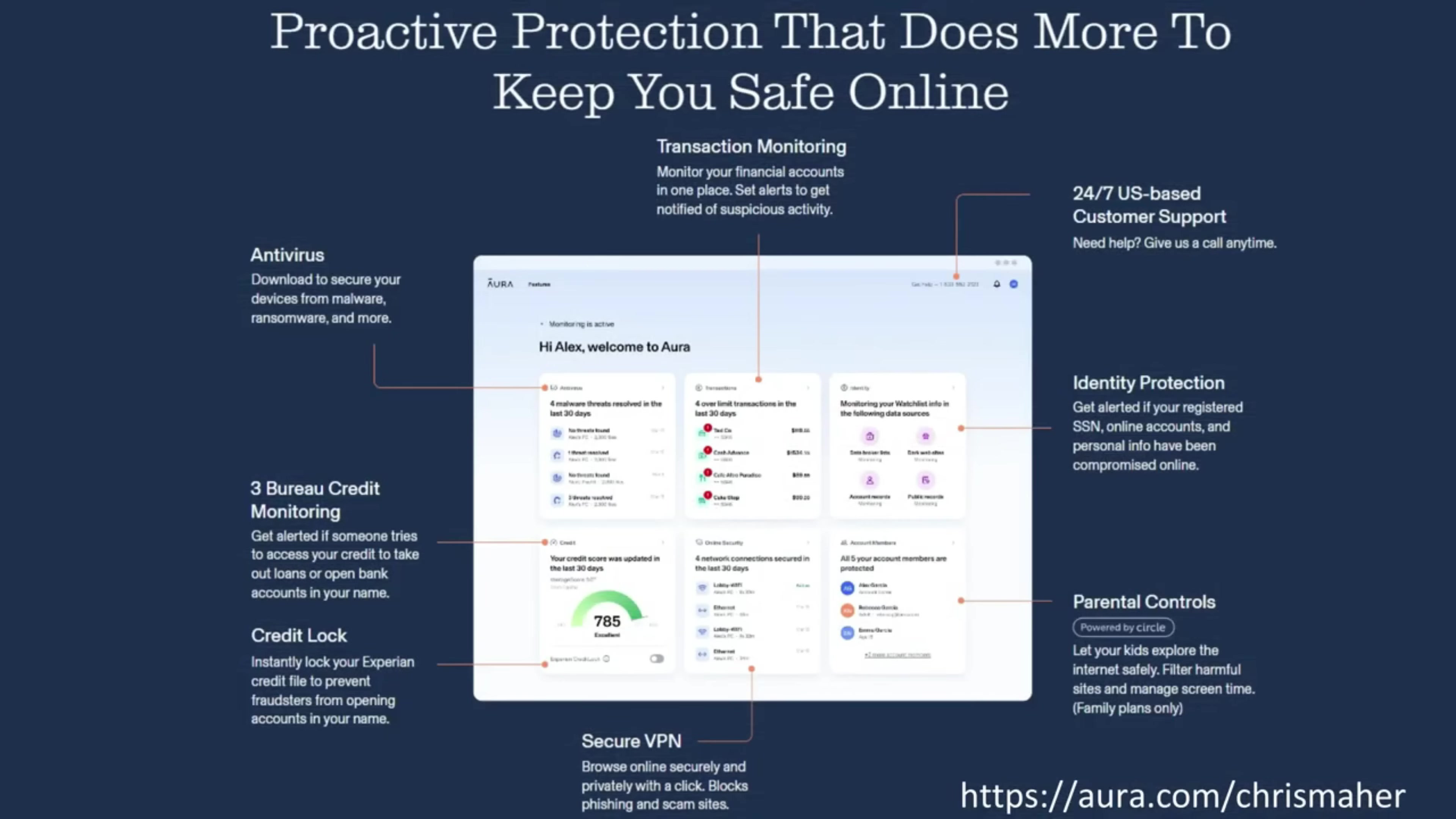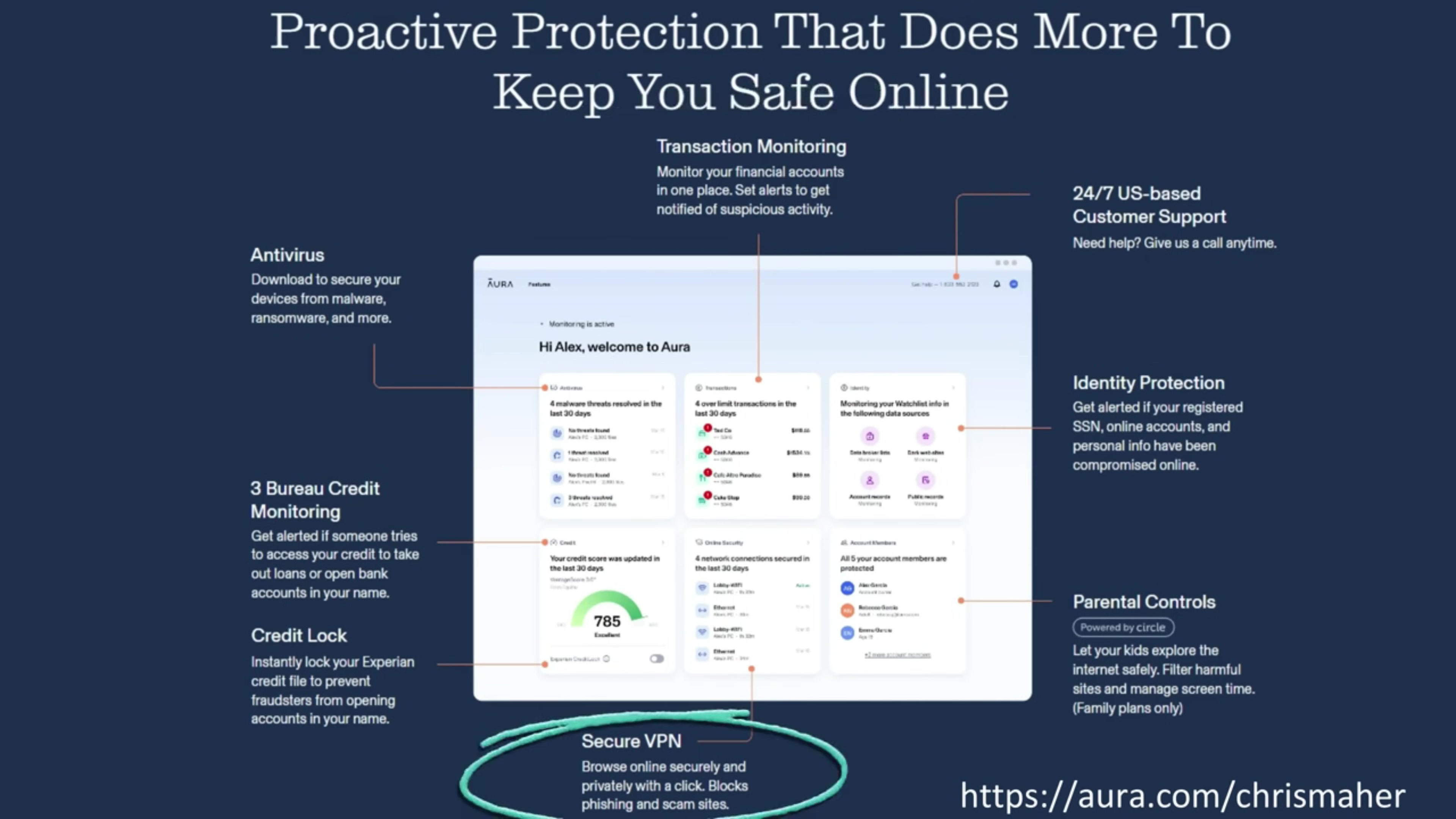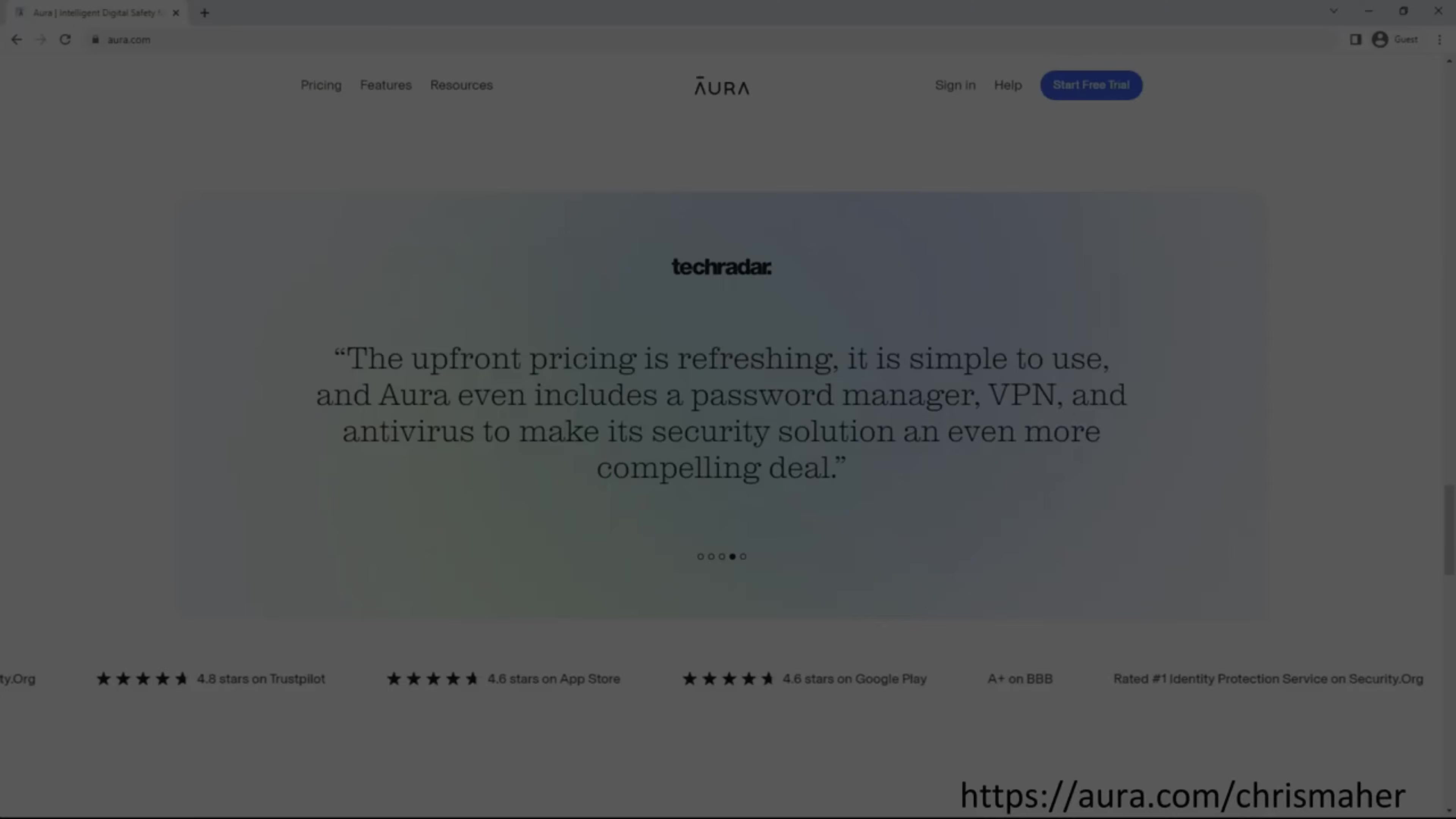Their all-in-one platform offers antivirus protection, credit monitoring, credit lock, financial transaction alerts, secure VPN, identity protection, parental controls, 24-7 US-based customer service, and much more.